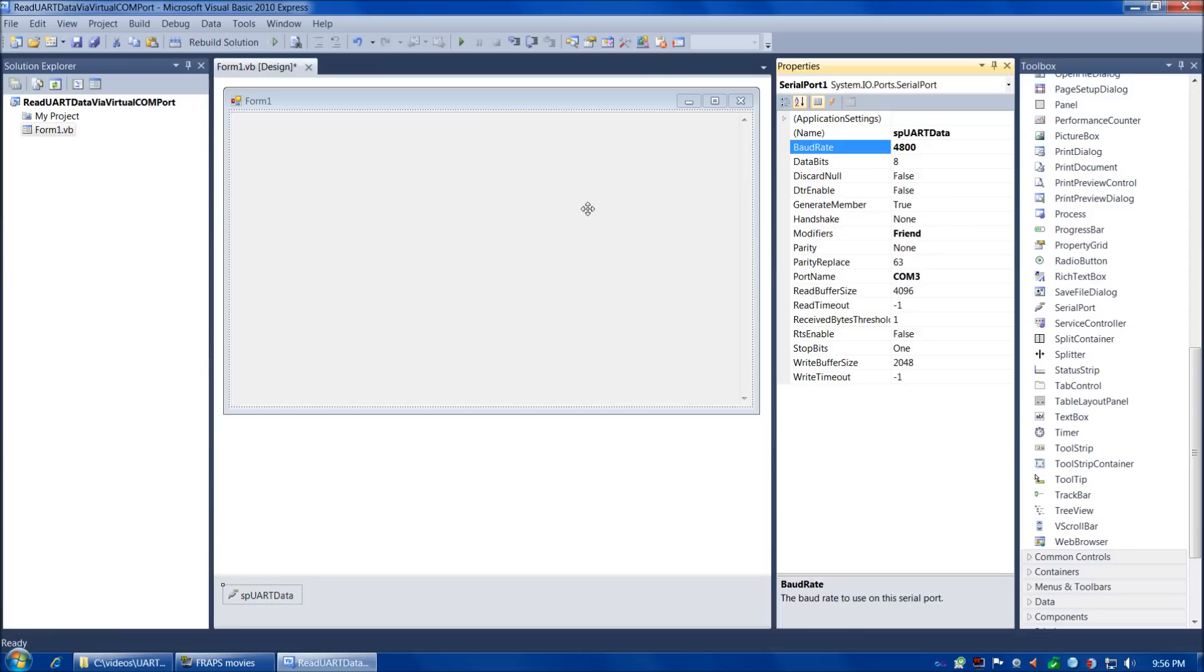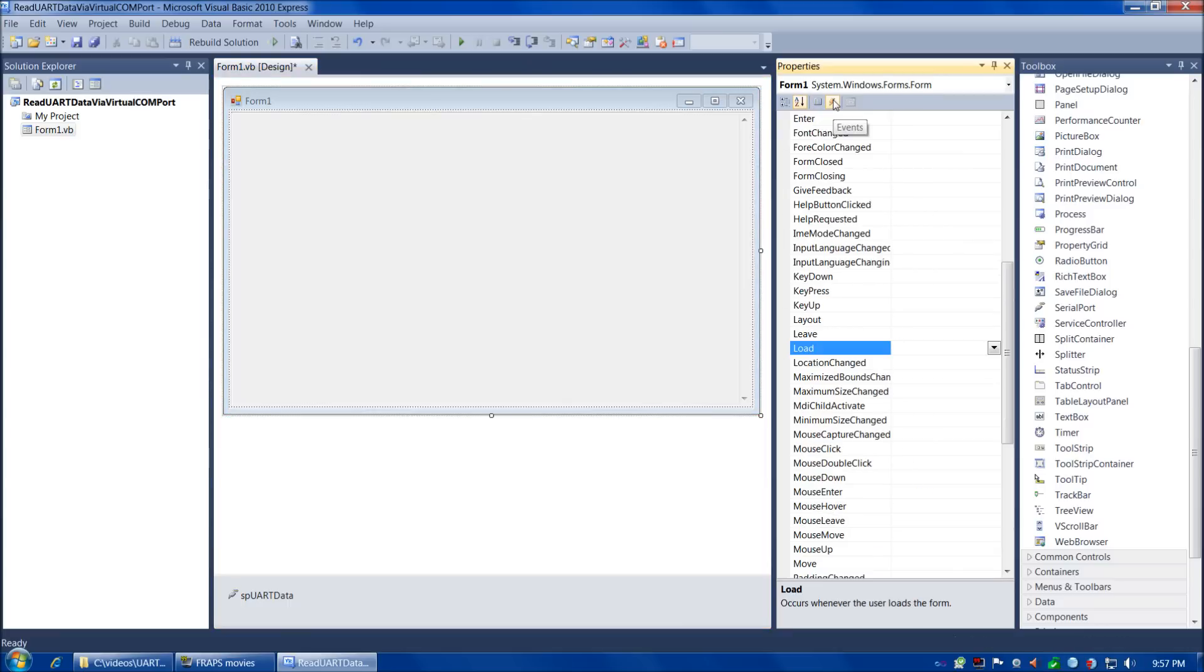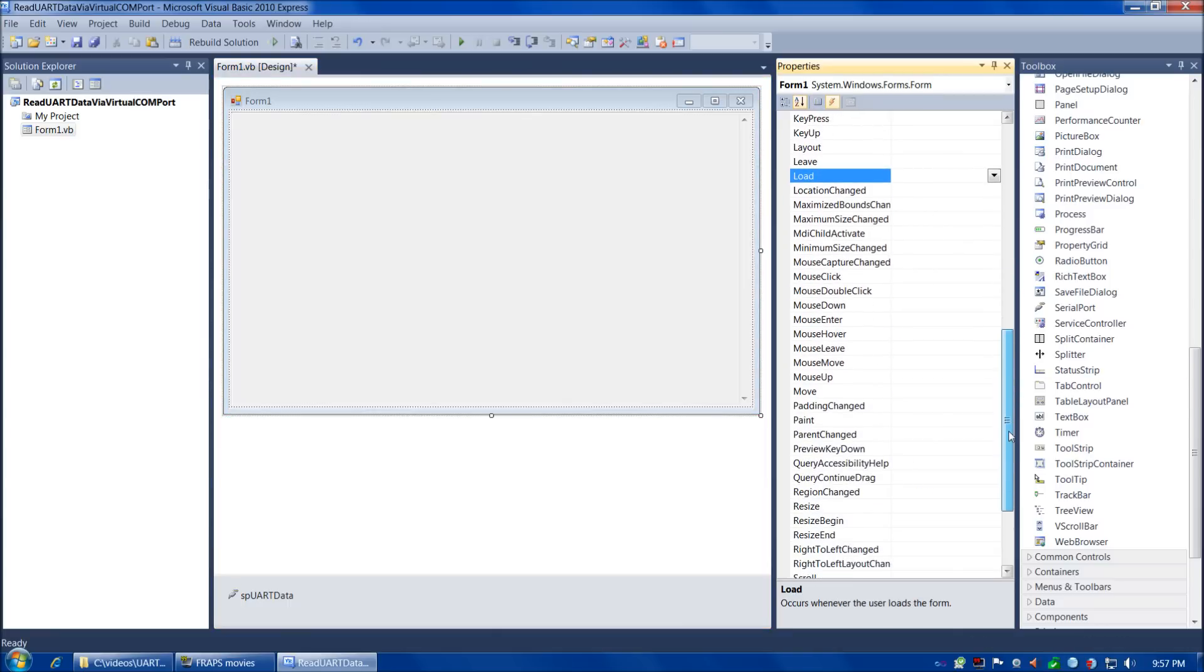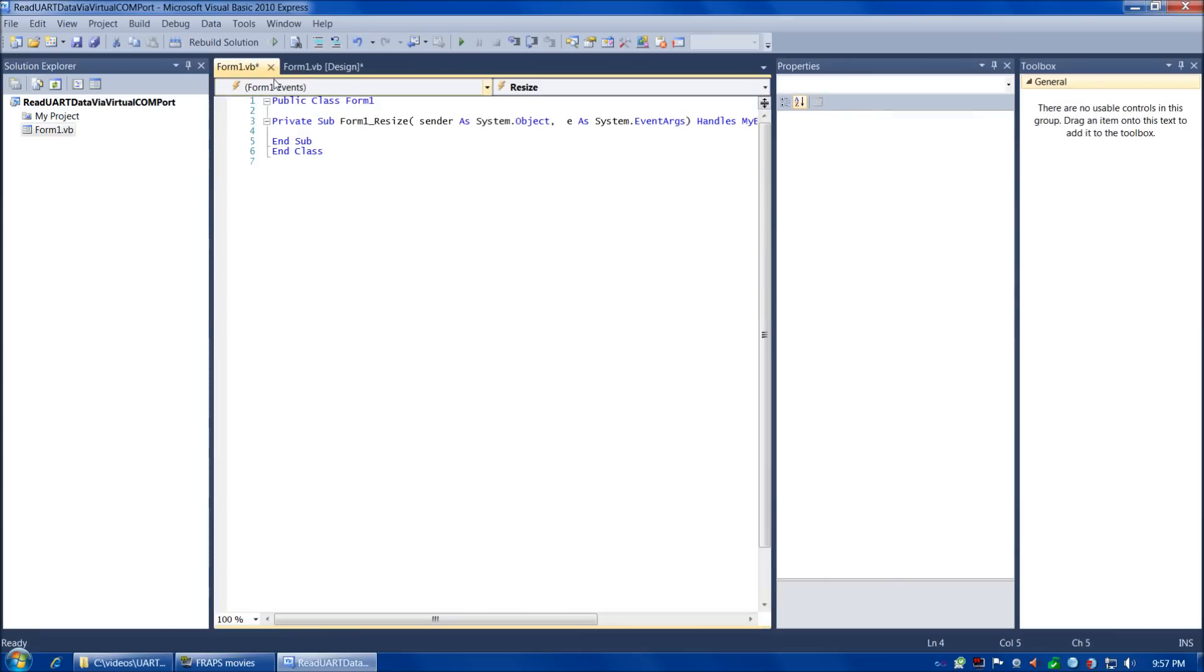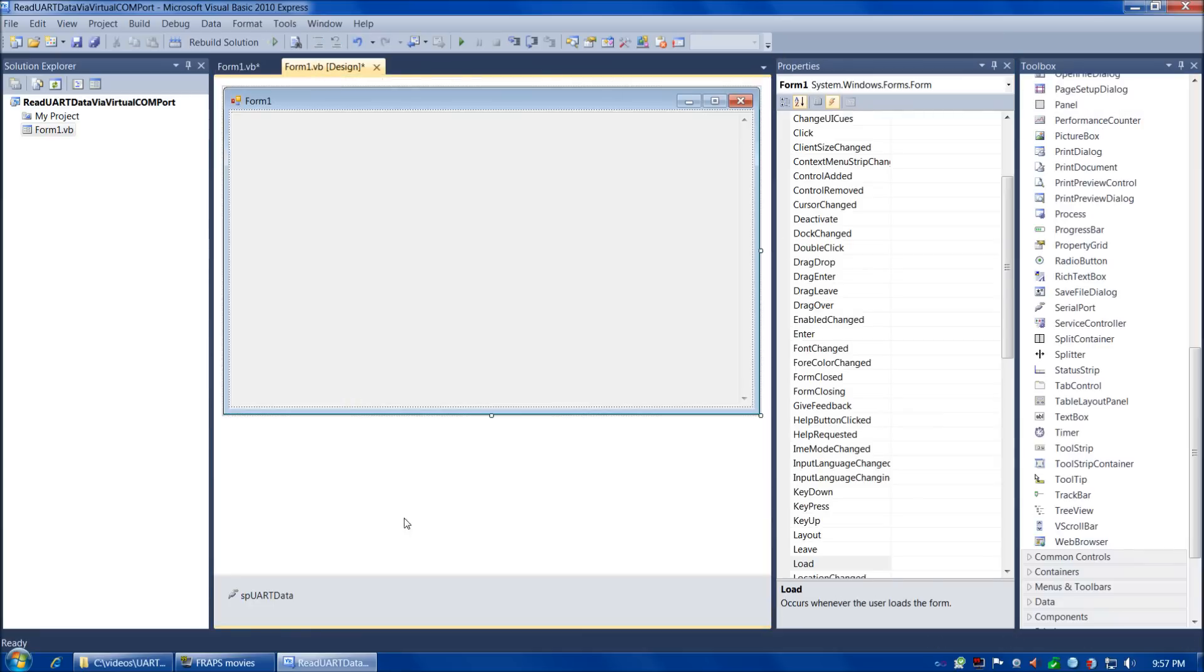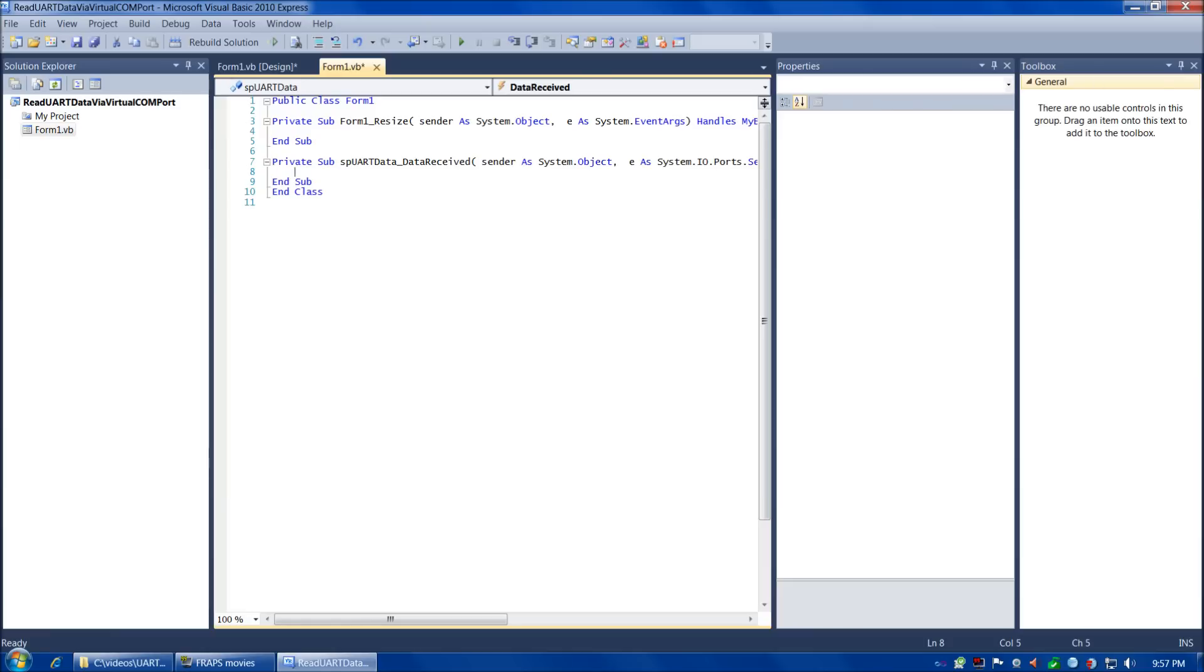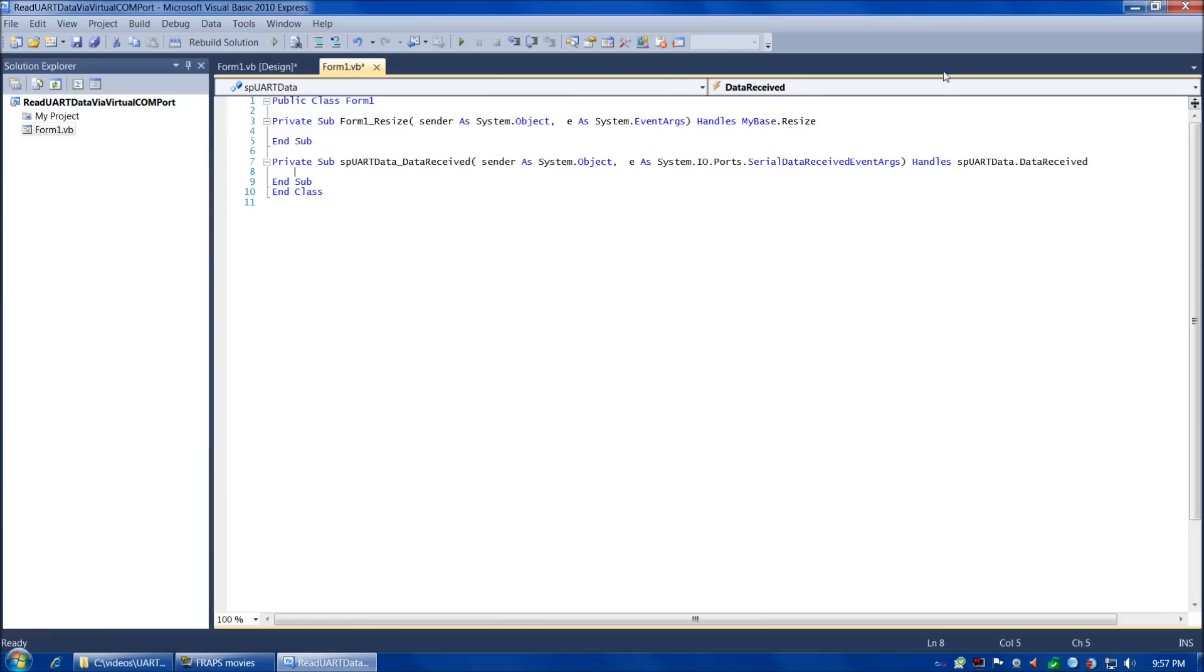Now we're ready to start writing our functions. We're only going to have four functions in our program today. A constructor, a destructor, a form resize event, and a data received event. We can use the environment to start writing some of these. Choose the form, then events, look for the resize event and double click. Then go back to design view, click on the serial port control, and choose the data received event.